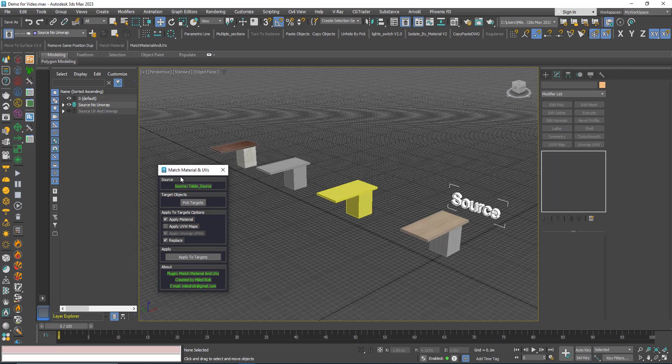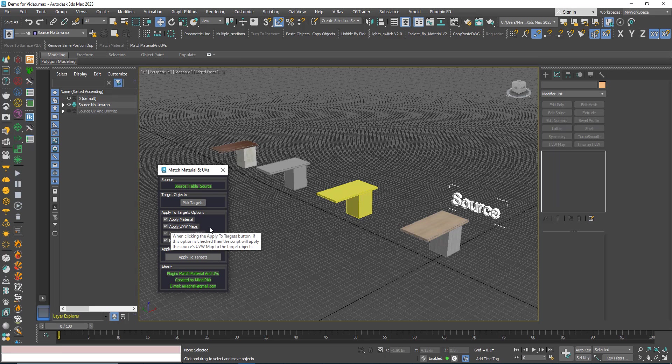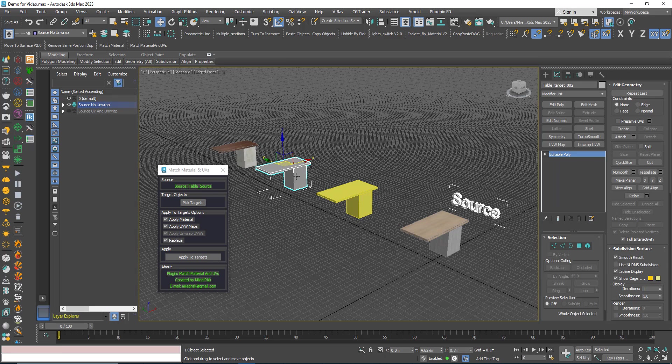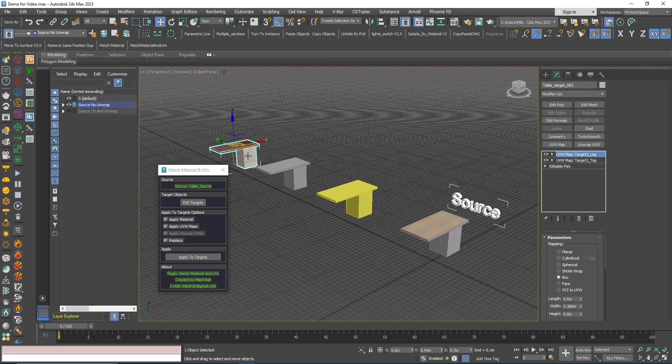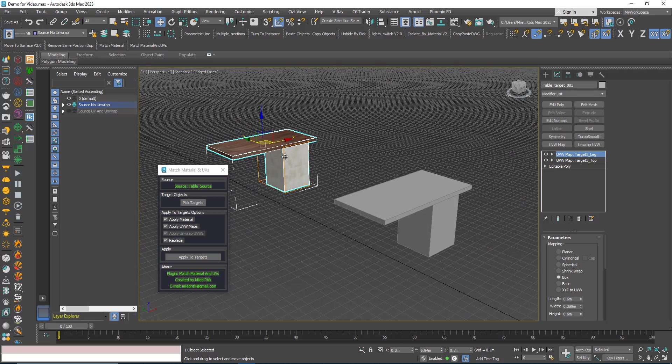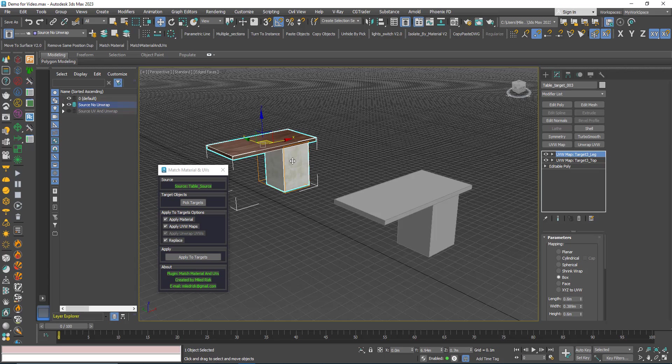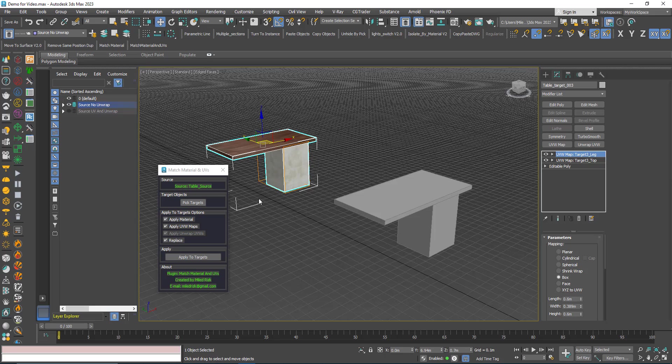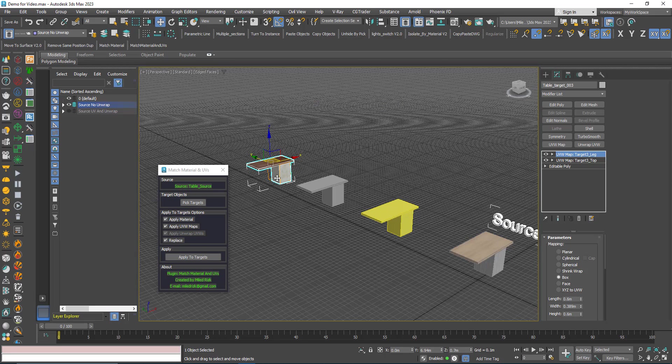I will undo. Now if this is still open I can change the options. I want to apply the UVW maps. Now these objects here, for example this one, already have multi-sub object with the two materials applied, and here I renamed the UVW maps. I called them, I added this target here so we know that the script is working.